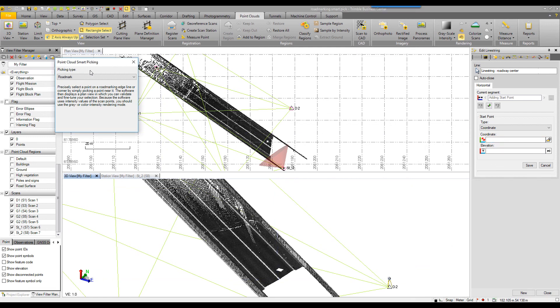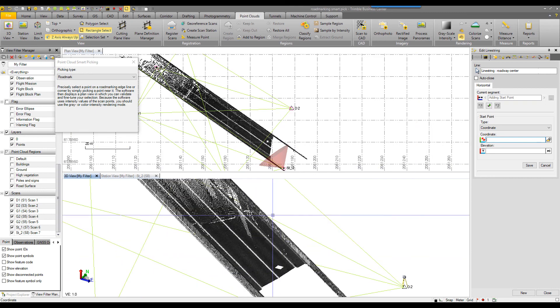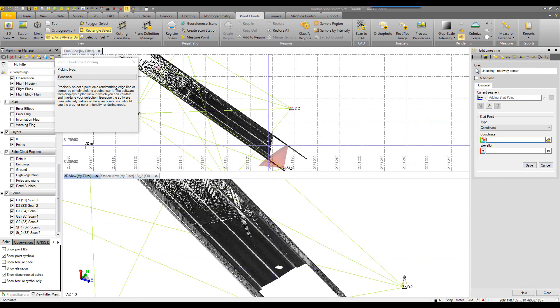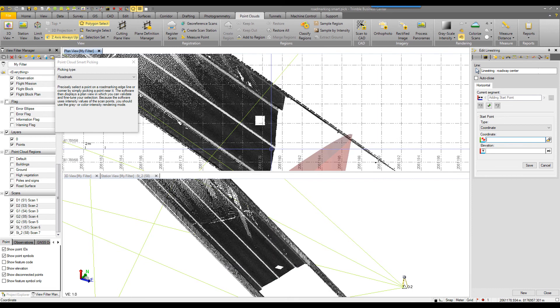So back to my extraction. Point cloud smart picking open. Picking type selected as road mark. Great. Now I go in my coordinate box and from either 3D view or my plane view,